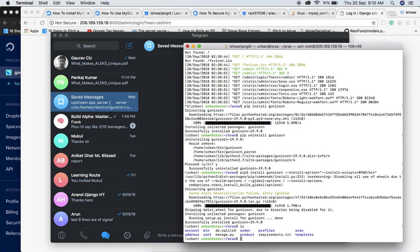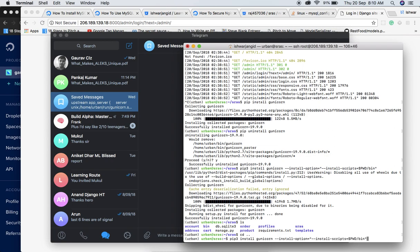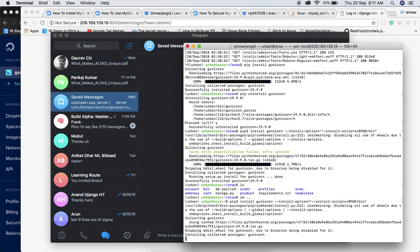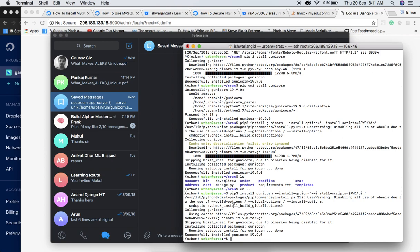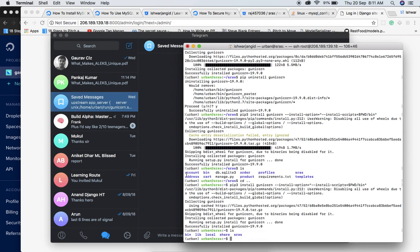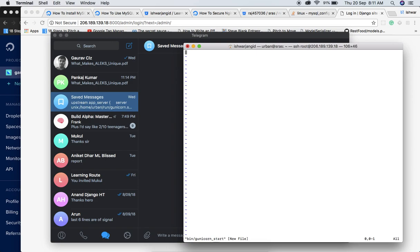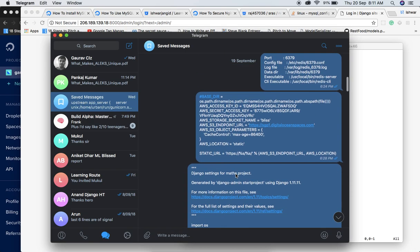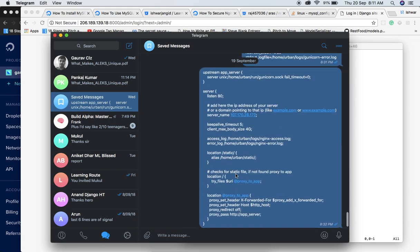After fixing the directory, create a new file: vim bin/gunicorn_start. In the vim editor, copy the gunicorn start script content. Go to insert mode, update the project name to 'srs', the user to 'urban', the home directory, and the Django settings module. Hit Escape then colon-x to save.